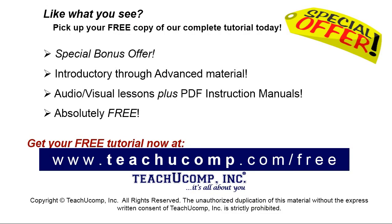Like what you see? Pick up your free copy of the complete tutorial at www.teachyoucomp.com forward slash free.